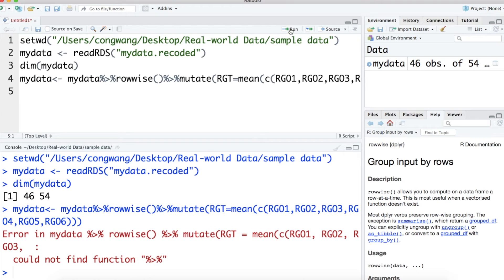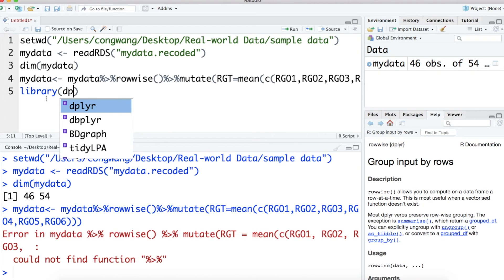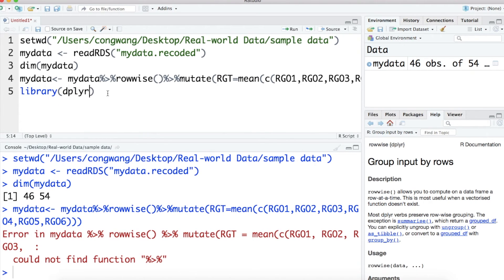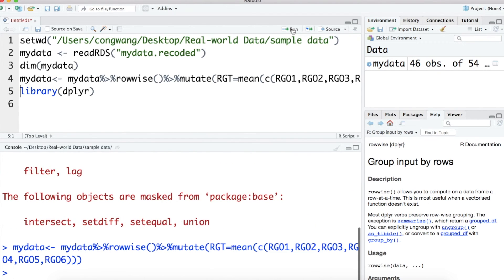Here, I received an error saying that I cannot find function pipe operator. So, in order to use the pipe operator as well as the mutate function and the rowwise function, I need to load the package dplyr.